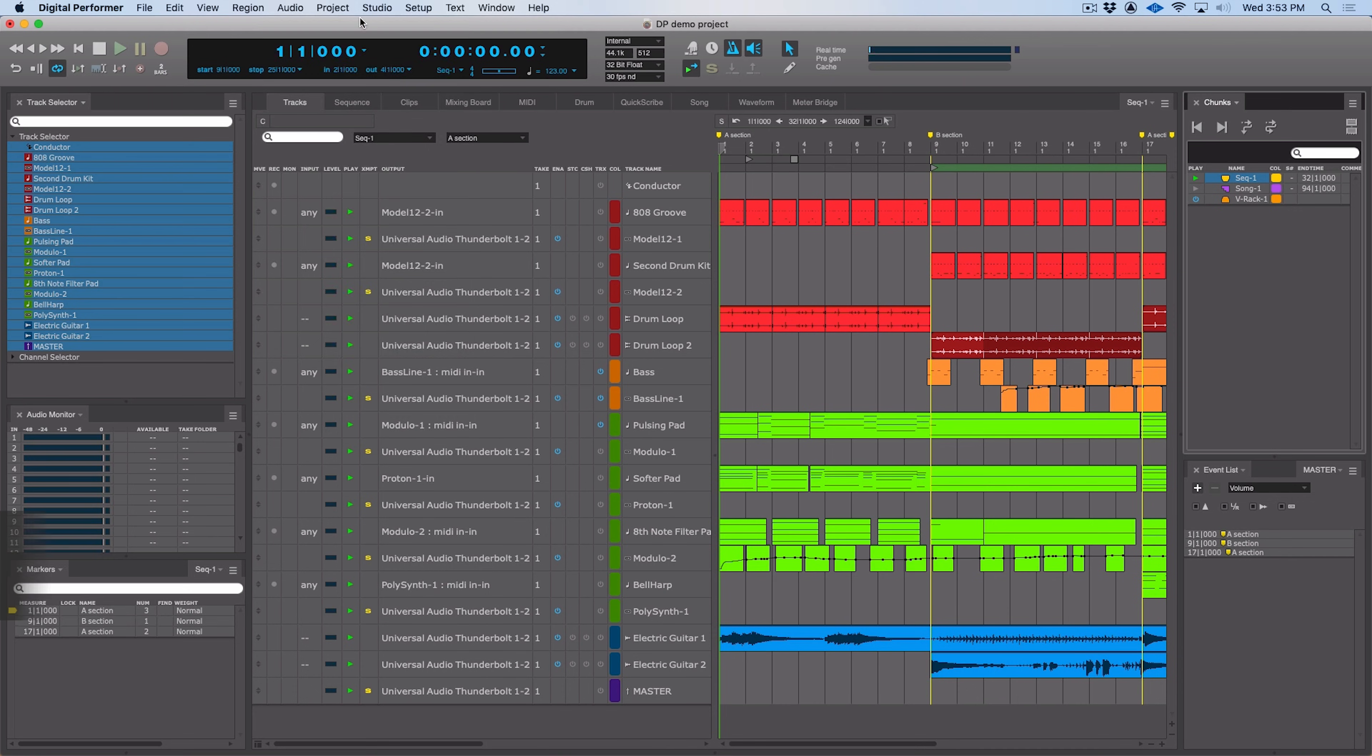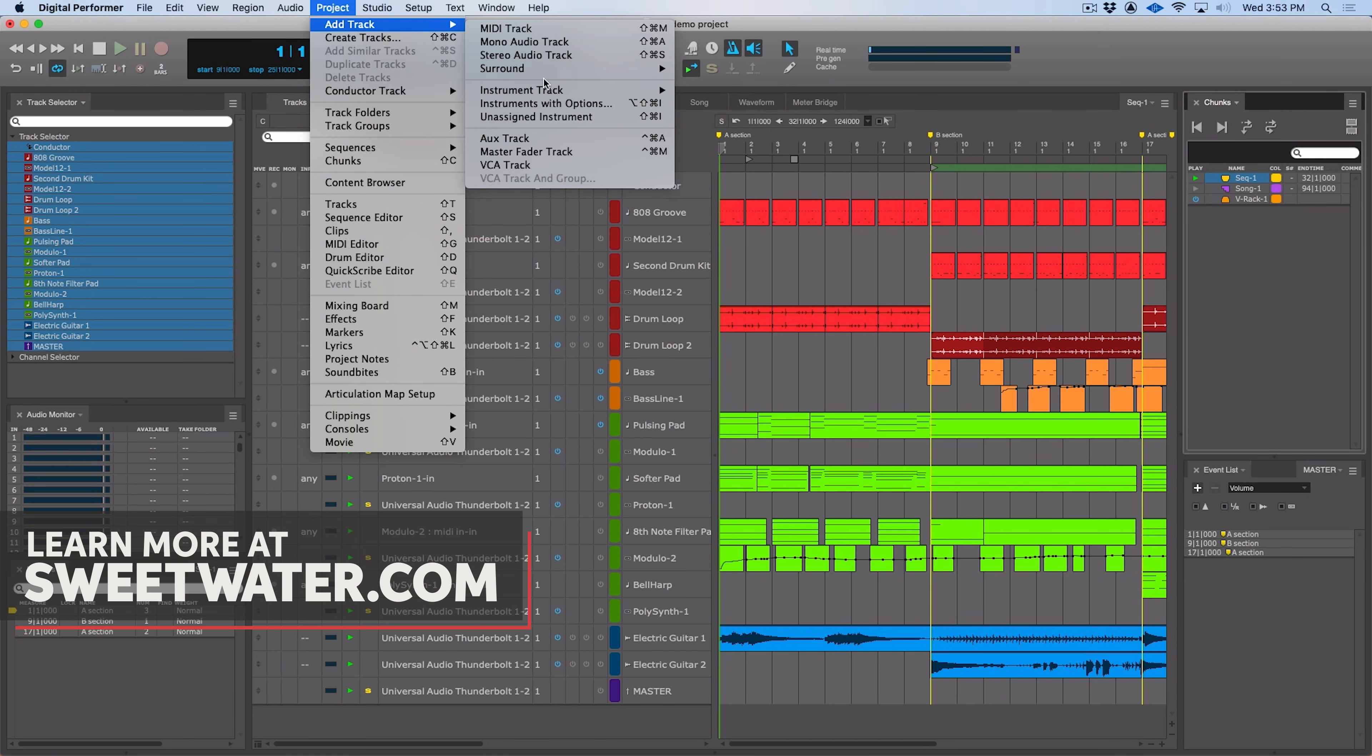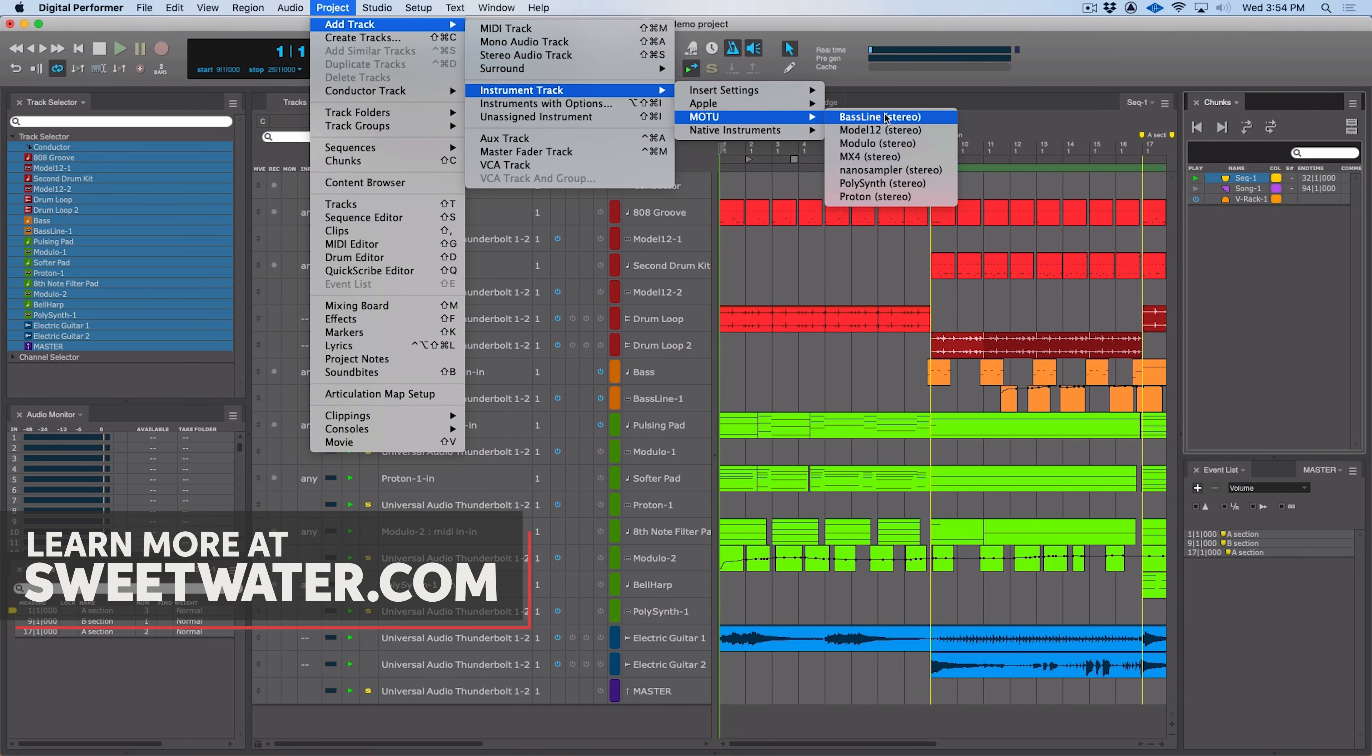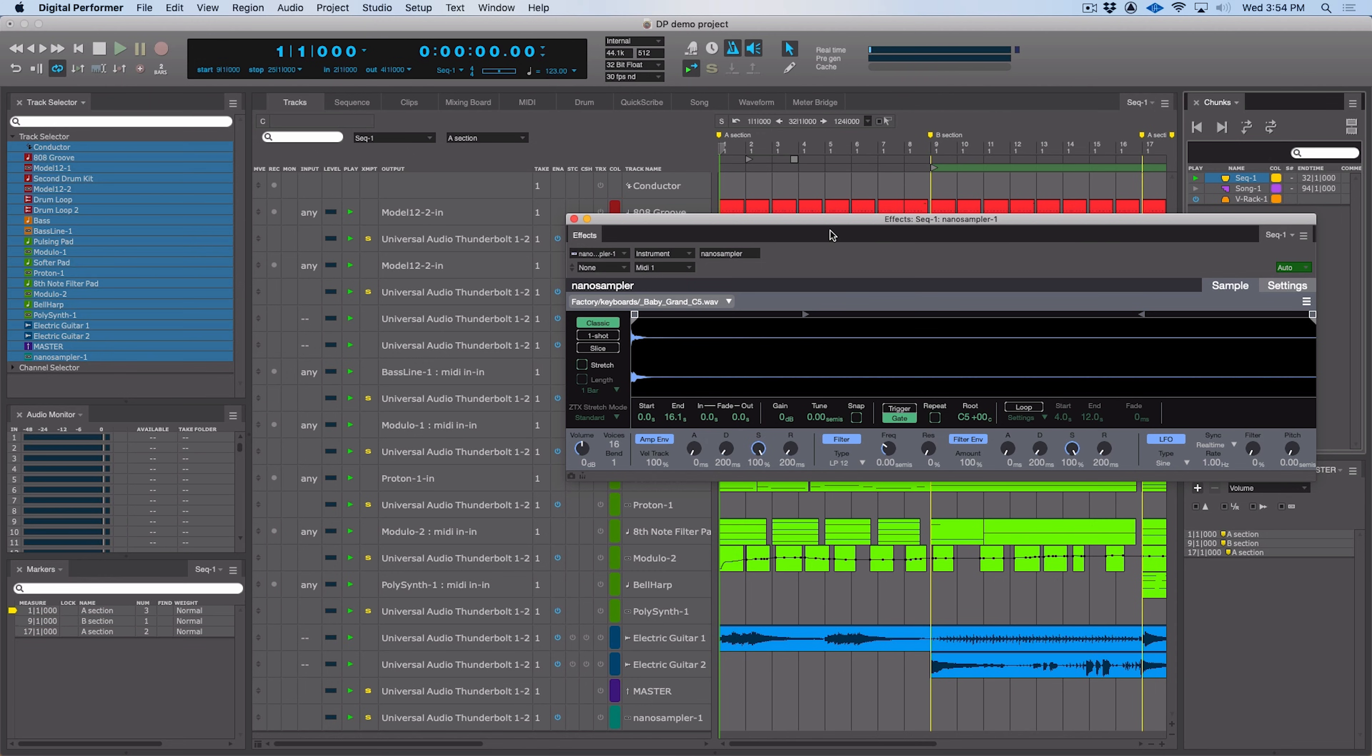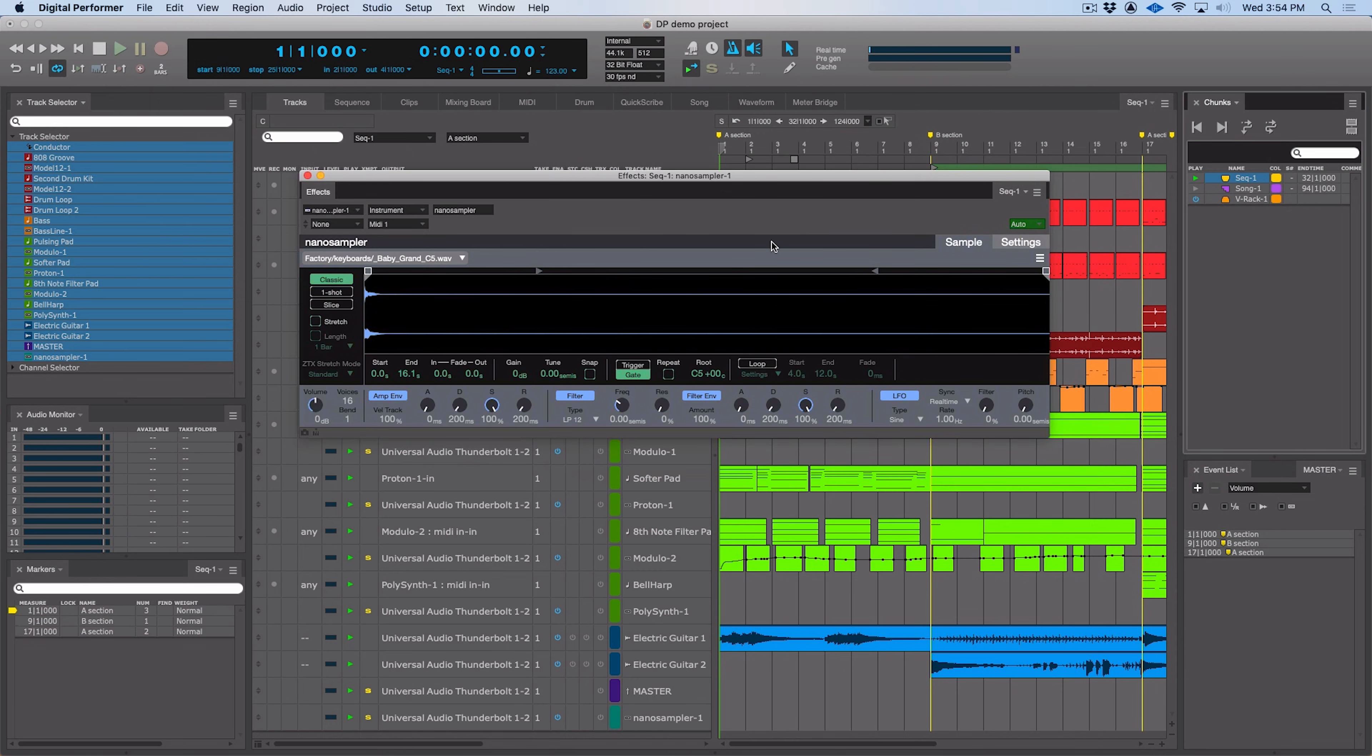There are so many great new features in Digital Performer. Let's dive in and get started with one of the big changes, which is version 2 of the Nano Sampler instrument. Let's go ahead and add a Nano Sampler. This is version 2 and it features a completely redesigned user interface. There are a lot of nice new features within this user interface that are very useful when you're creating music.